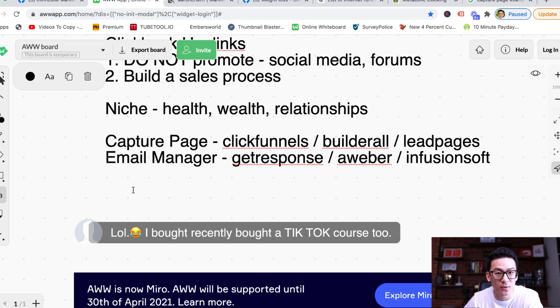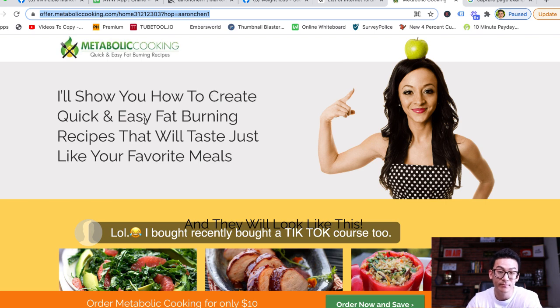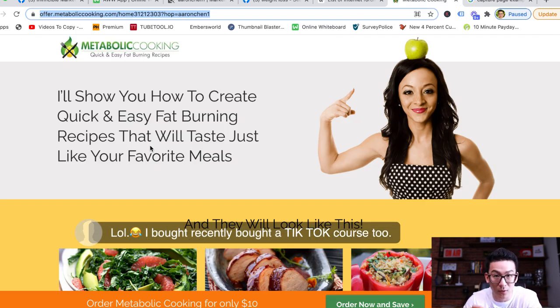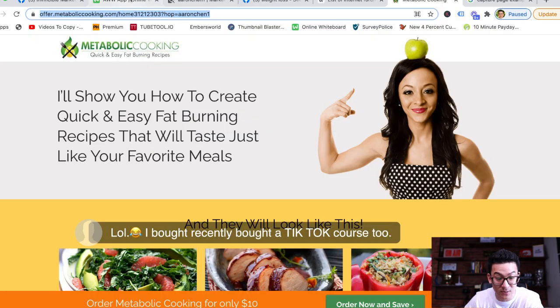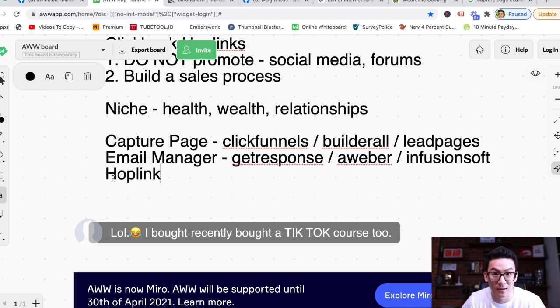Once you've connected your capture page to your email manager, this is where the magic happens. But what a lot of affiliate programs don't teach you is what to do with those emails. Many people say: now that you've captured the email, send them straight to your hoplink. If you do this, you're going to go broke — I promise you that. From 2009 to 2016, that's exactly what I did because that's what I was taught, and I lost over $100,000.